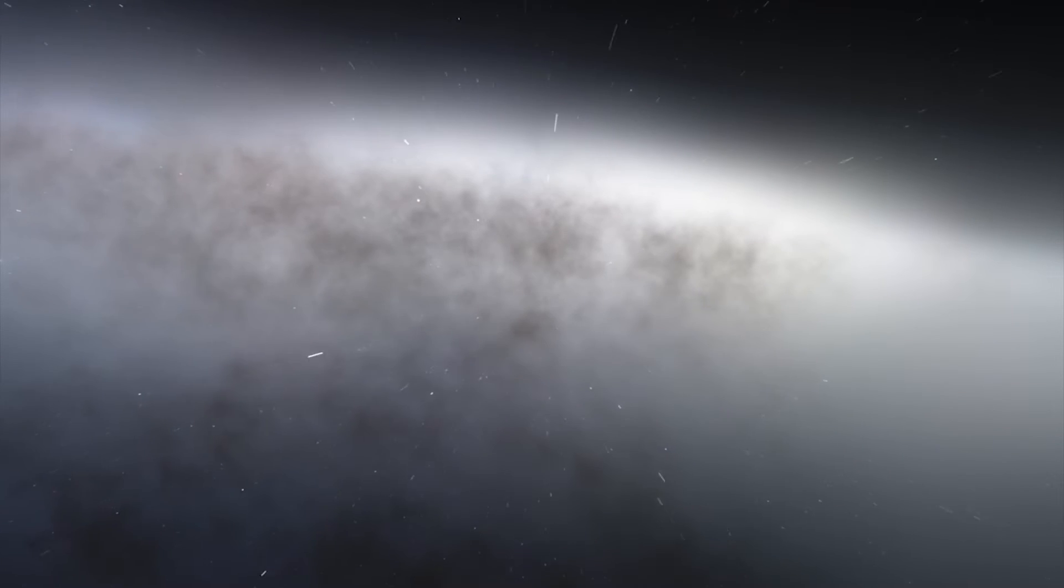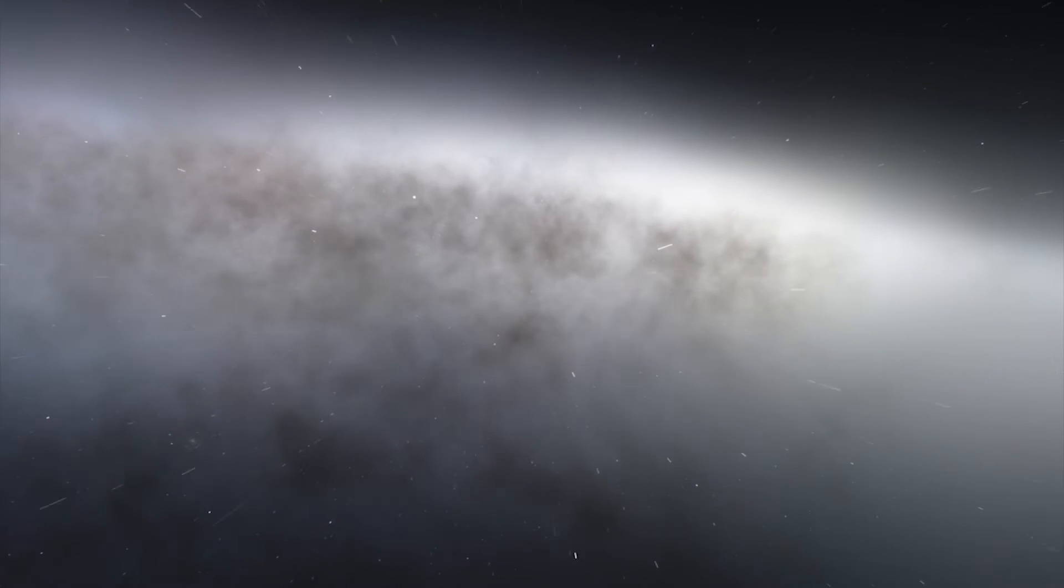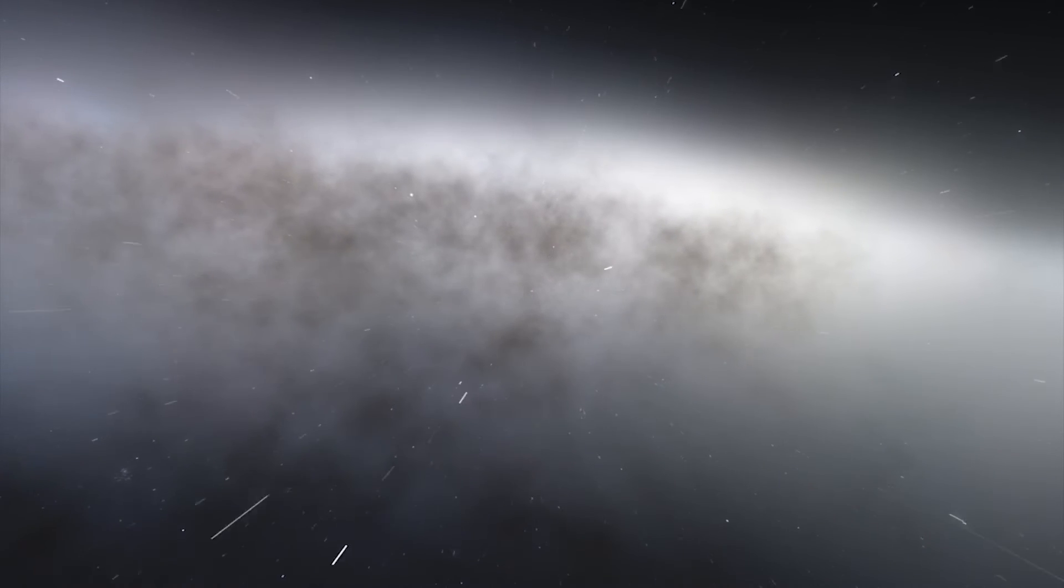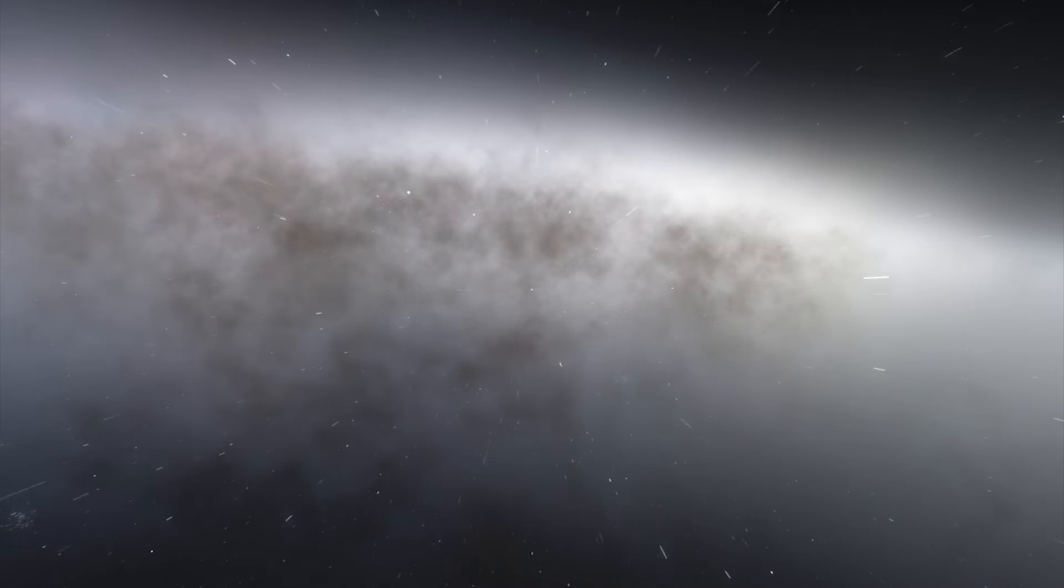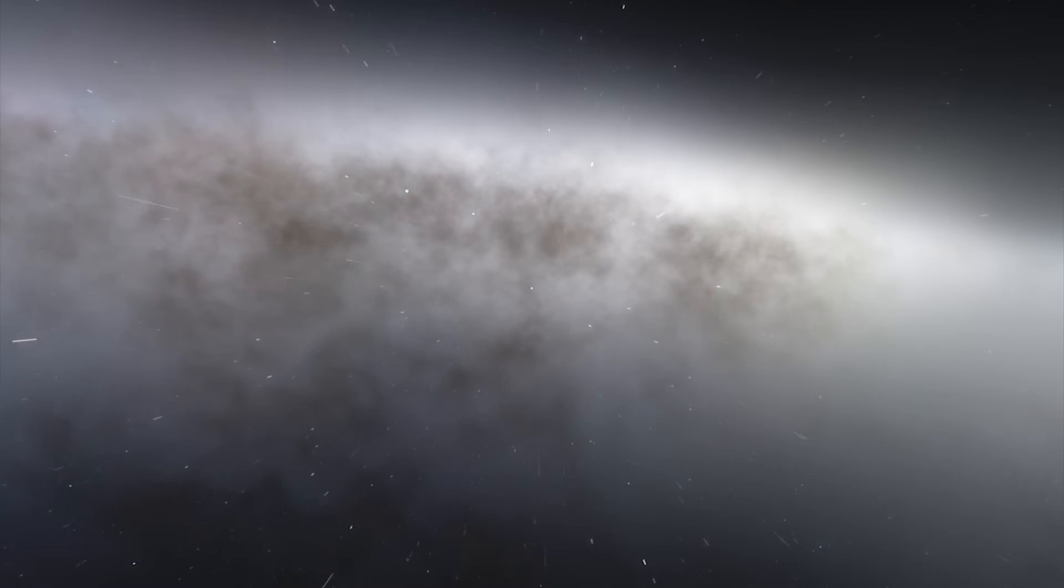But recent measurements indicate that the Large Magellanic Cloud has nearly twice as much dark matter than previously thought.